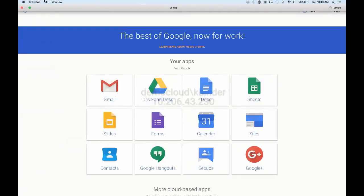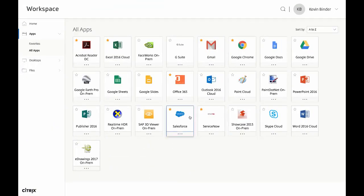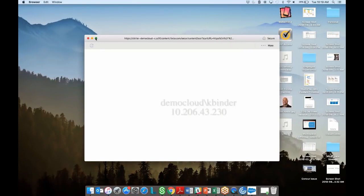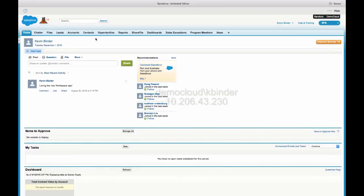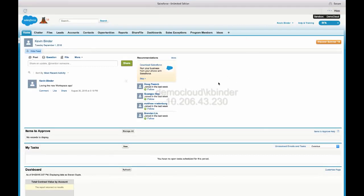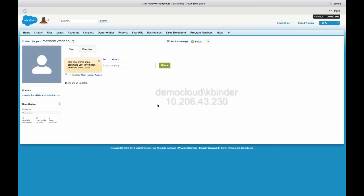Now let's close this out and look at one more example. Let's use the Salesforce example. Again, we're going to click on Salesforce and launch it. You can see the watermark. You can see that there's no ability to navigate away from the page. Cut, copy, and paste controls have been restricted. And even if we try to print something, printing as well has been disabled.